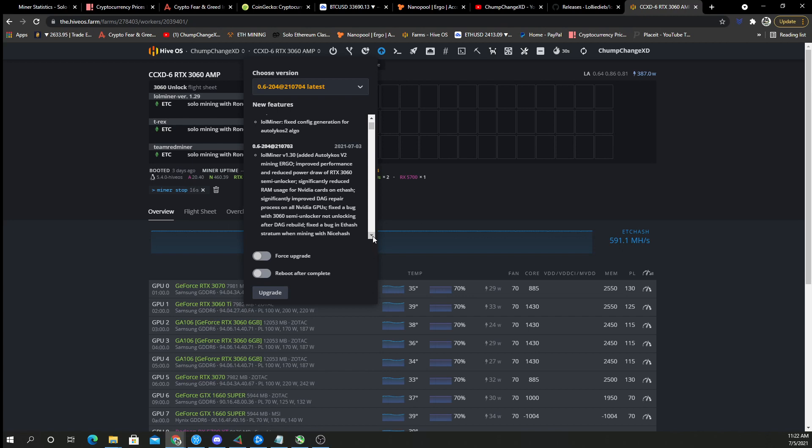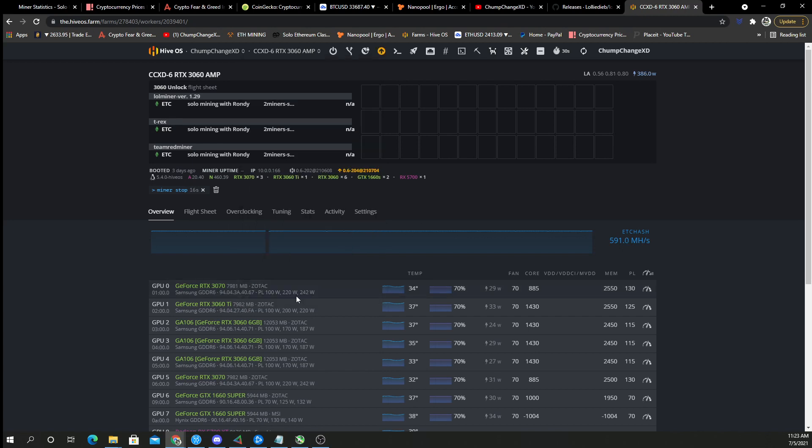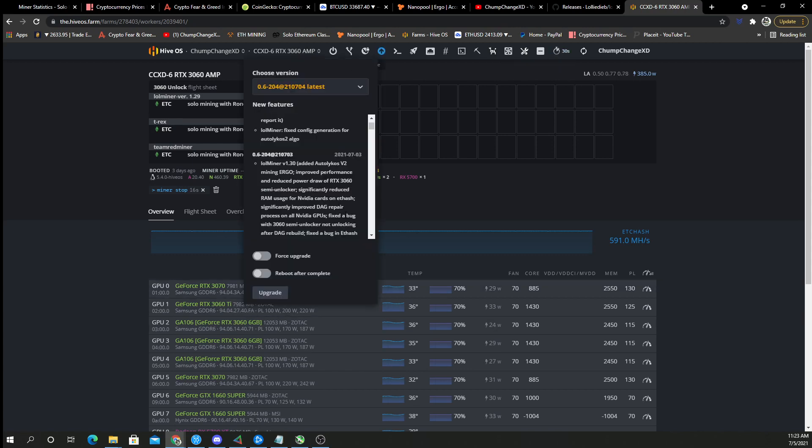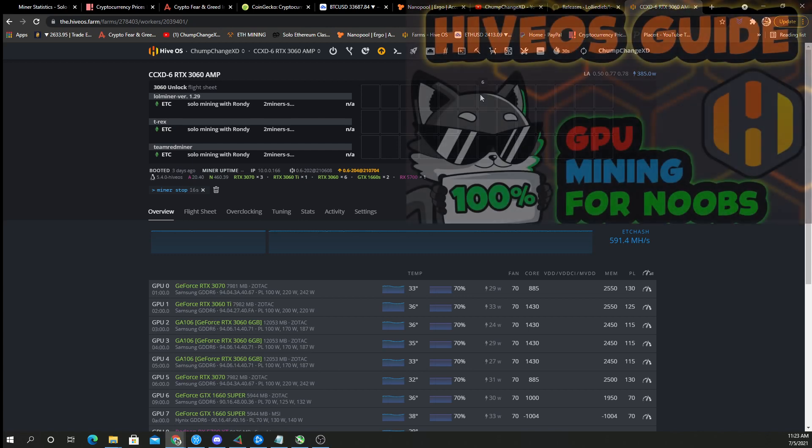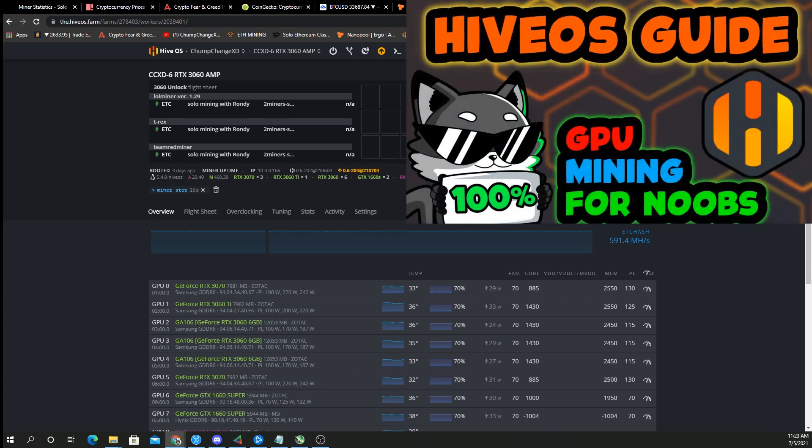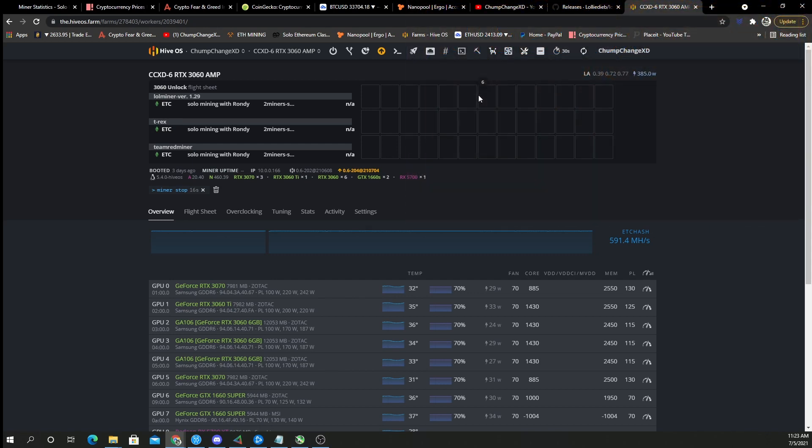Fix the bug with 3060 semi unlocker not unlocking after DAG rebuild. So I've noticed once this machine mines for roughly three to four days or something, you'll look back and the six cards that were mining at 36 to 37 megahash are now at 25, because when the DAG rebuilds like it says, it glitches itself in such a way that it makes the cards go back to the low hash rate, which is very strange. So you have to basically just reset the miner and it goes right back to 36 to 37. I don't understand it, so hopefully this fixes it.